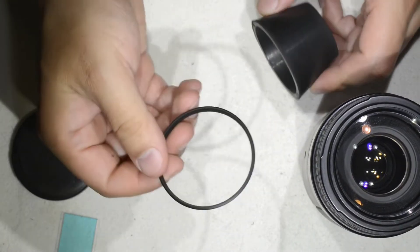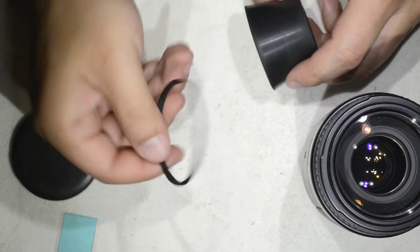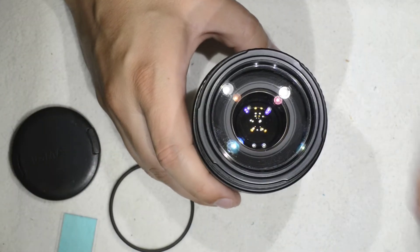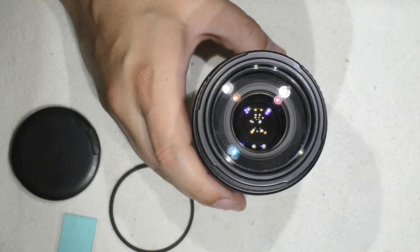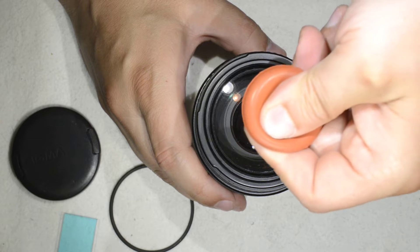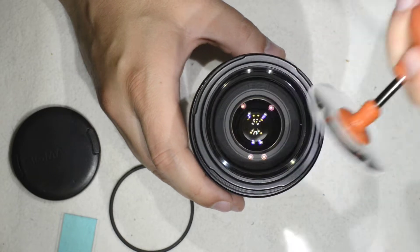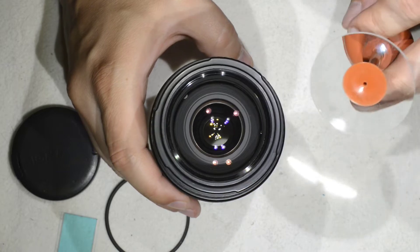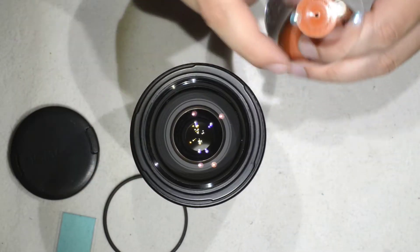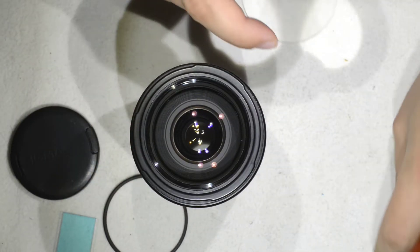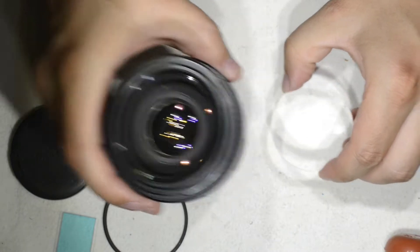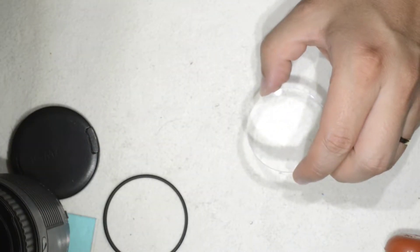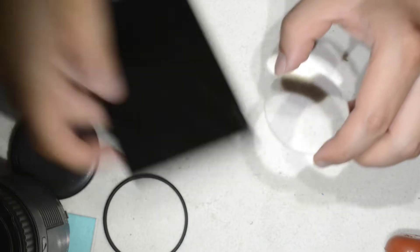I have removed the first element, which is this ring here. And then the front element here I can just simply pull it, like this. Just let me show it to you. It is not a big deal that I manipulated with my fingers right now, and anyway, the lens has fungus and it is extremely dirty.